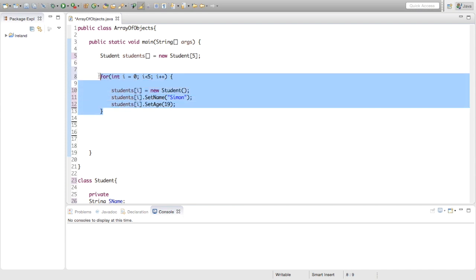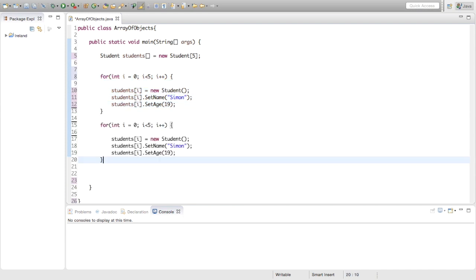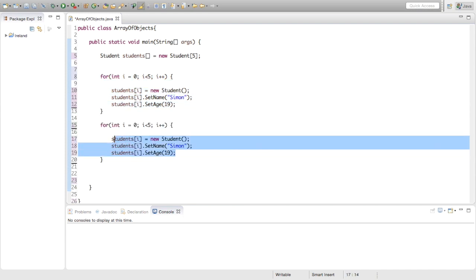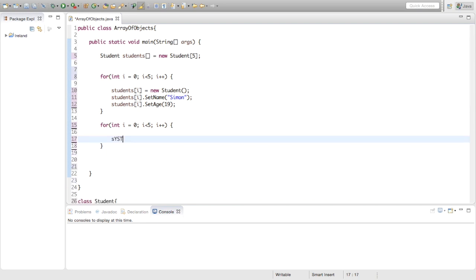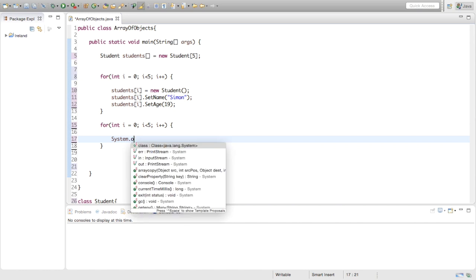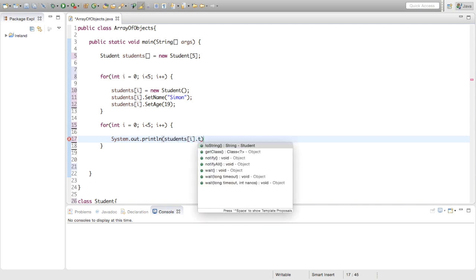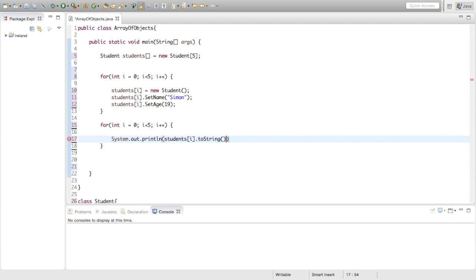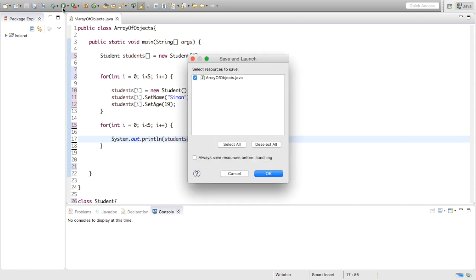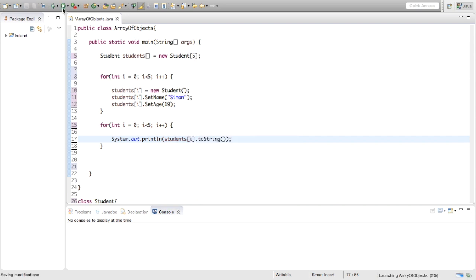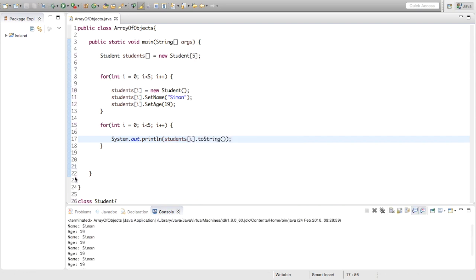Now we're going to make another for loop just to print these out using our toString. We're going to say System.out.println, and inside this we're just going to say students i dot toString. So it's going to use our toString methods to print them all out. Let's just try this out and see what happens. Yeah, okay, so it's printing out all of the objects in the array.